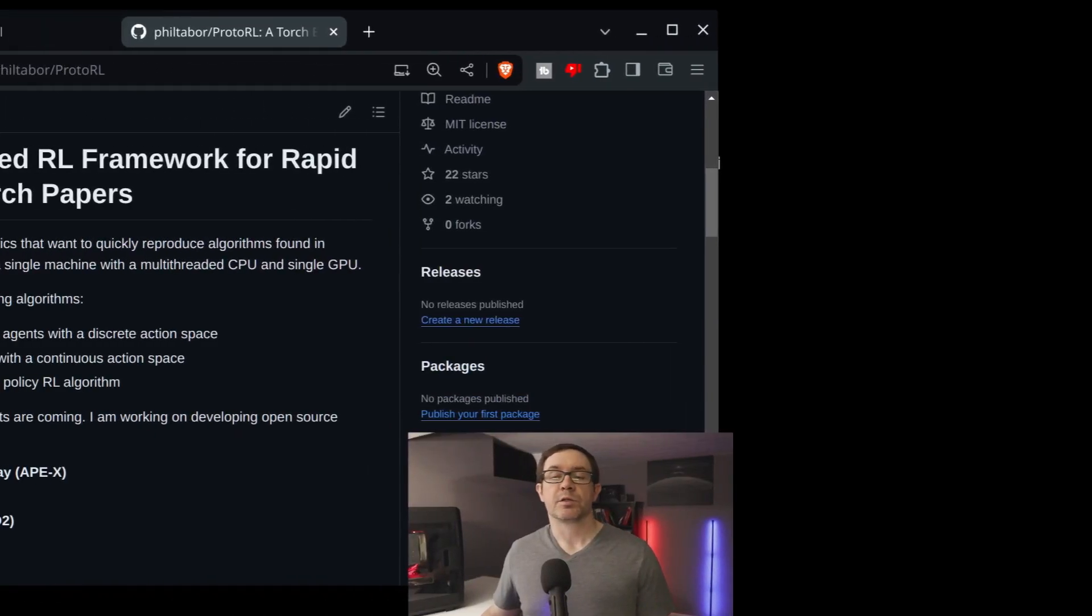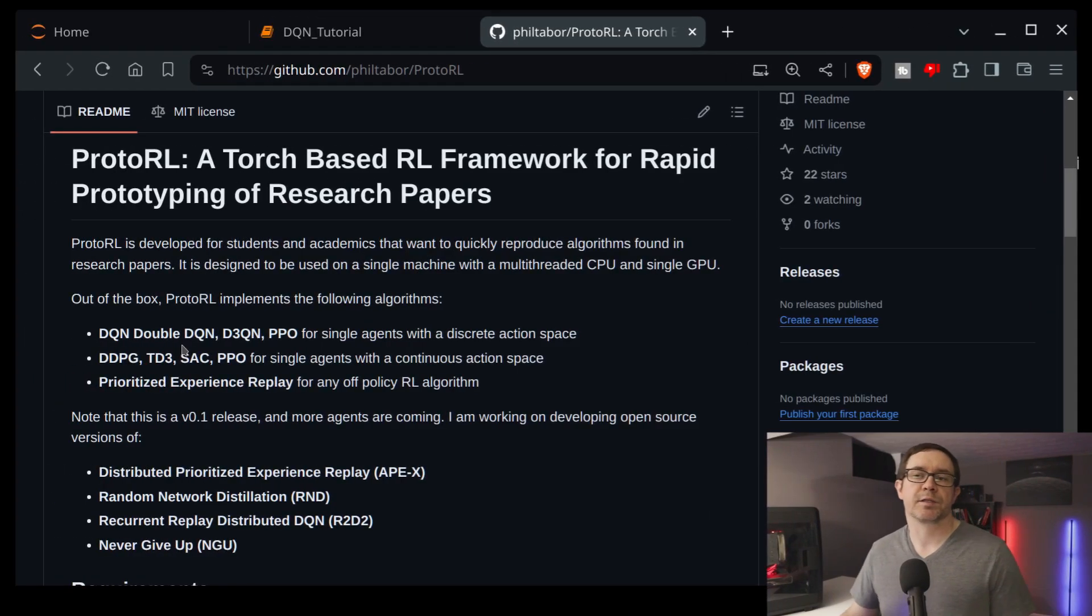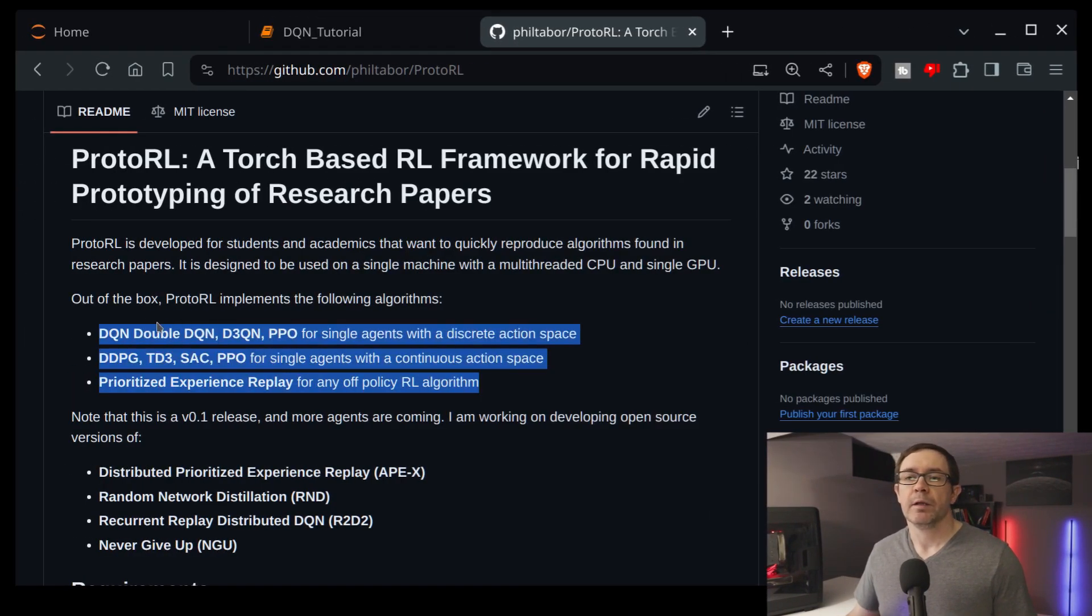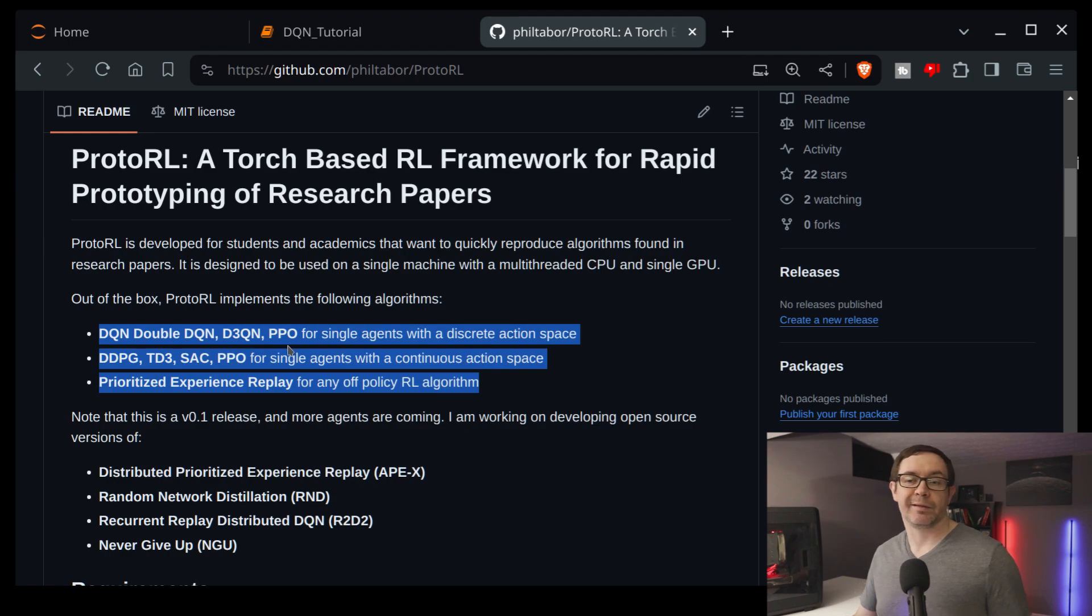So let's take a look at the GitHub for this, and then we'll take another look at a really quick example to show you how easy it is to get up and running with this framework. So right out of the box, this runs a number of popular agents. So it will accommodate deep Q learning, including the double and dueling variants and proximal policy optimization.